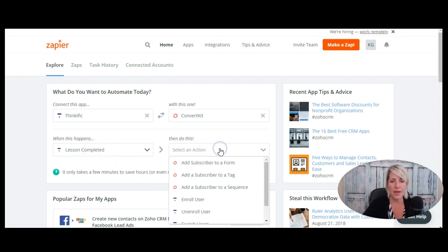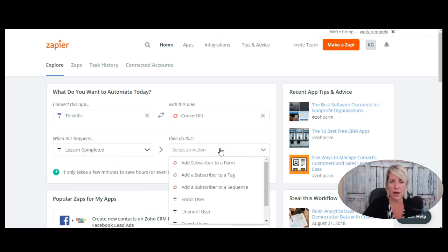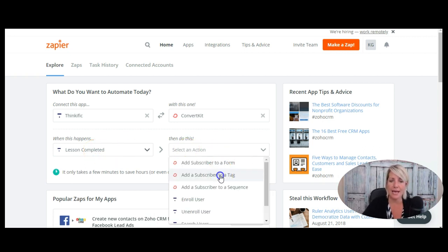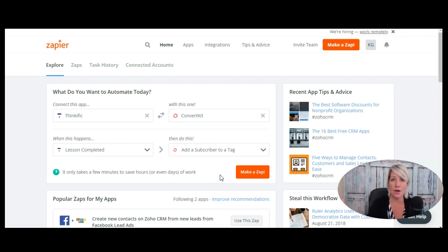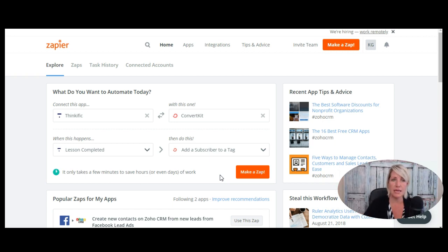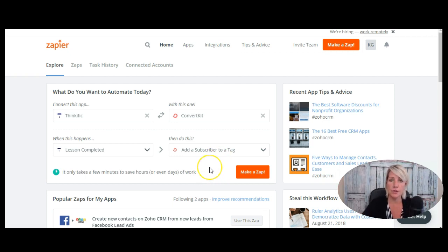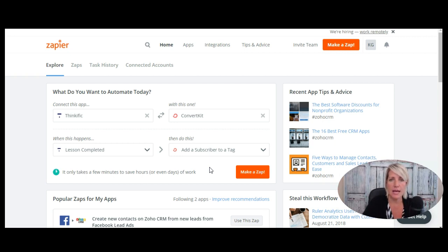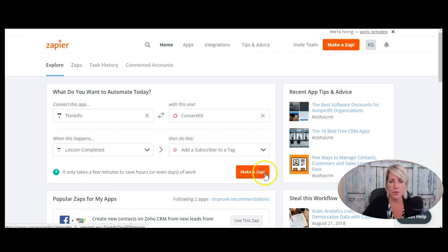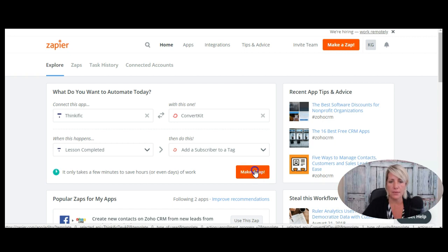And then in ConvertKit, I can have it set off. So when that tag is applied, a specific email sequence would go out to those users. So let's say they complete 25% of the course, I might want to send them an email to encourage them to keep moving through the course. So let's go here to make a Zap and we're just going to check out what our options are here.